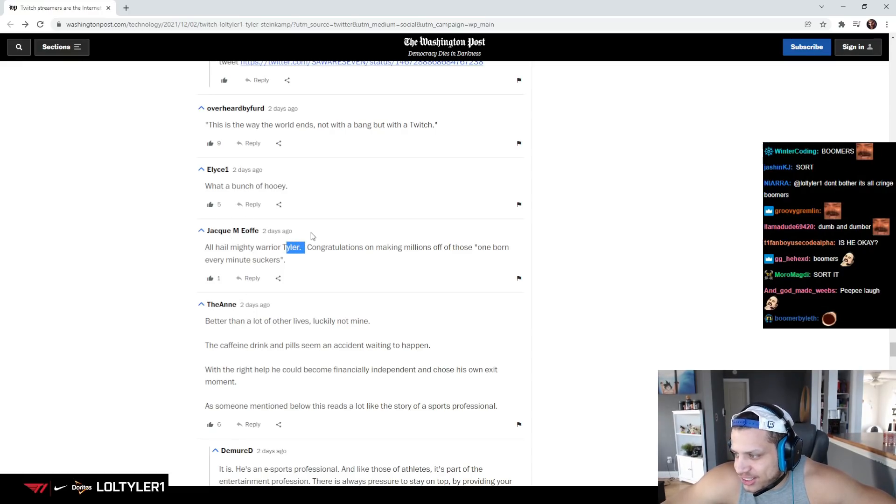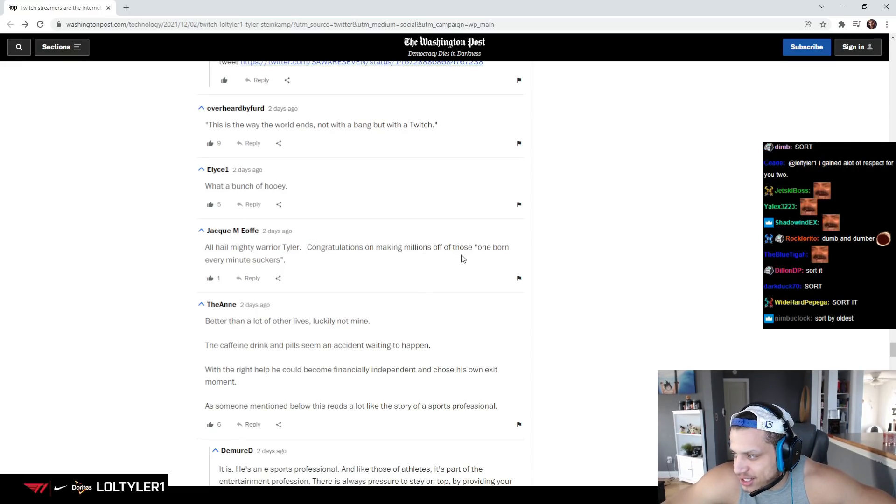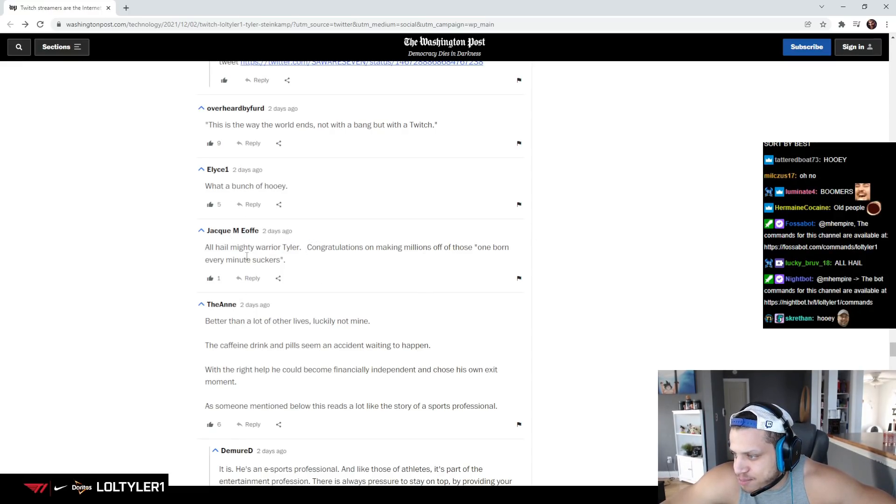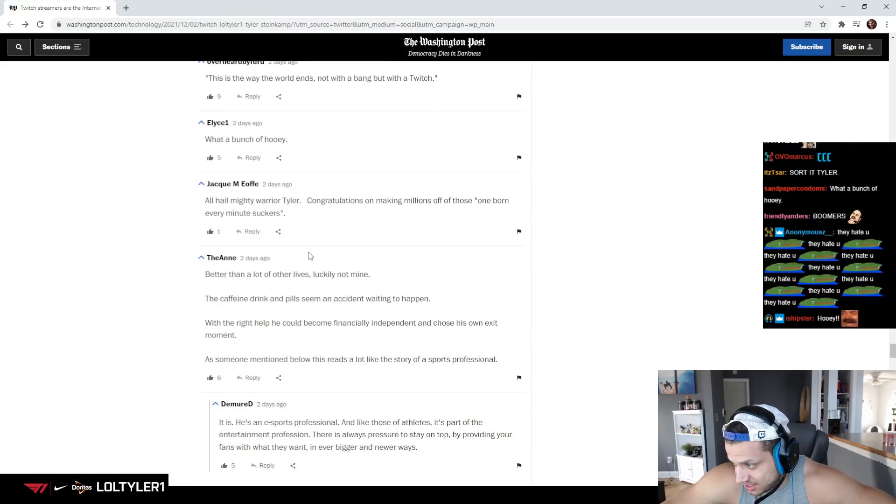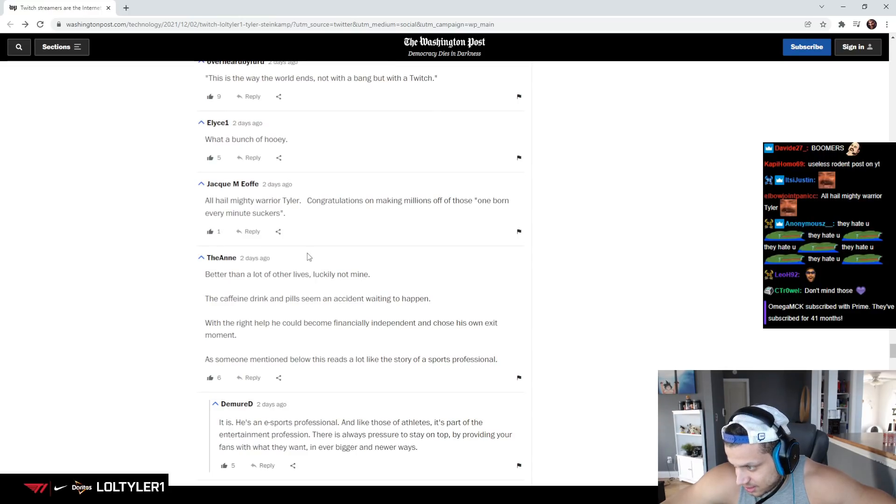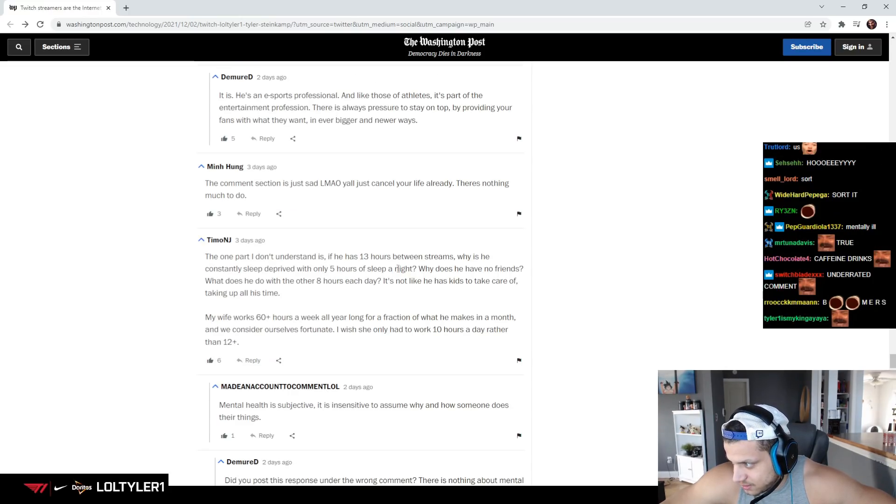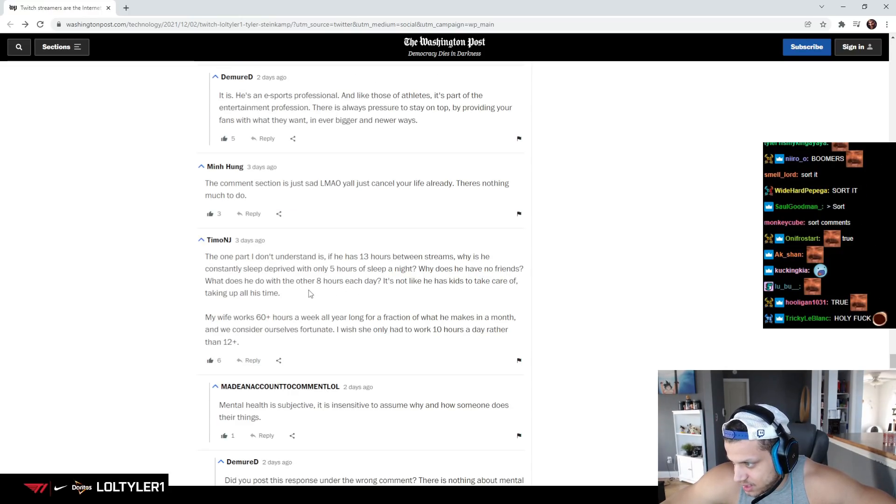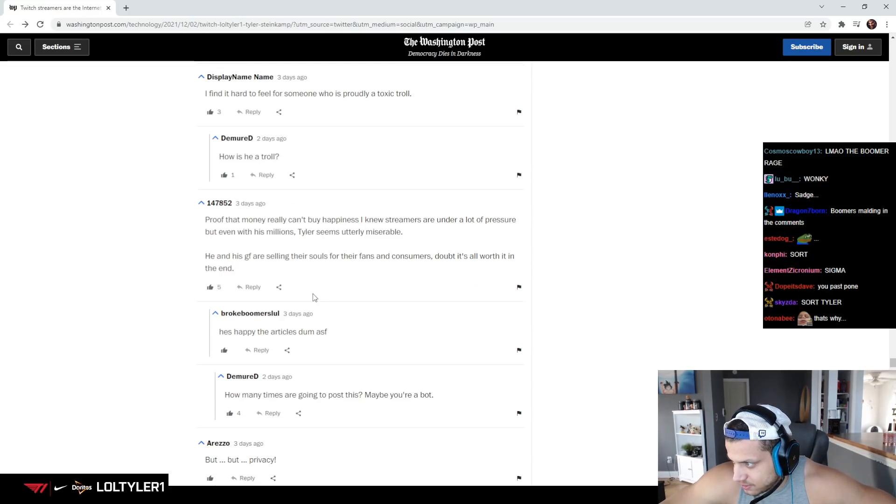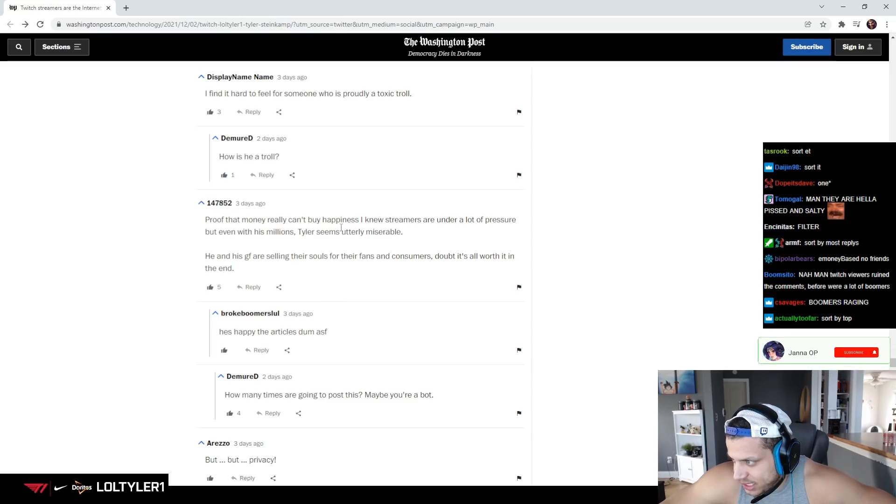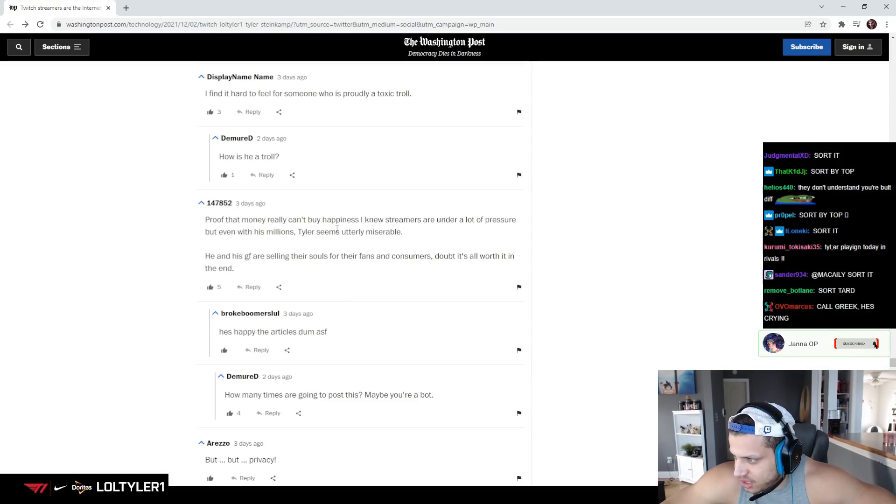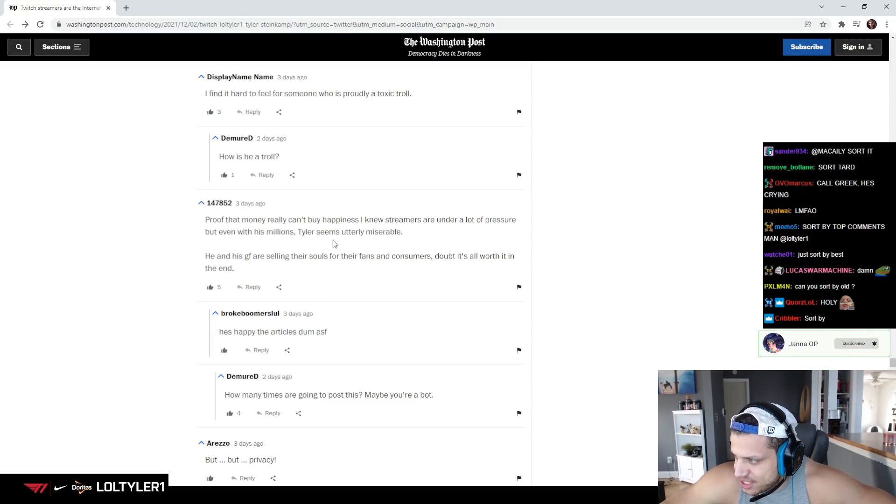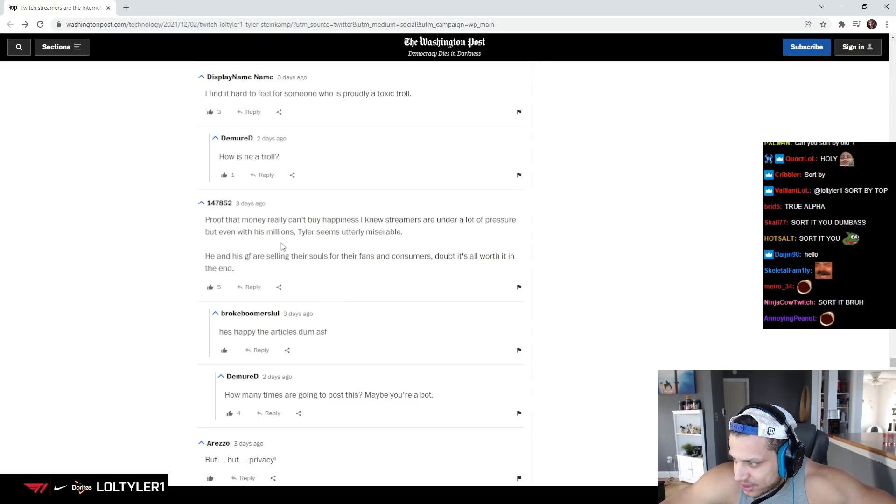All hail Mighty Warrior Tyler. Congratulations on making millions off of those one-born-every-minute suckers. Why does he have no friends? Don't want them. Proof that money really can't buy happiness. I knew streamers under a lot of pressure, but even with his millions, Tyler seems utterly miserable.